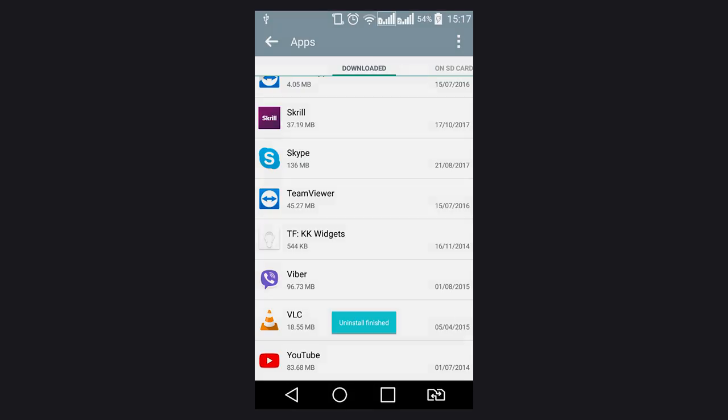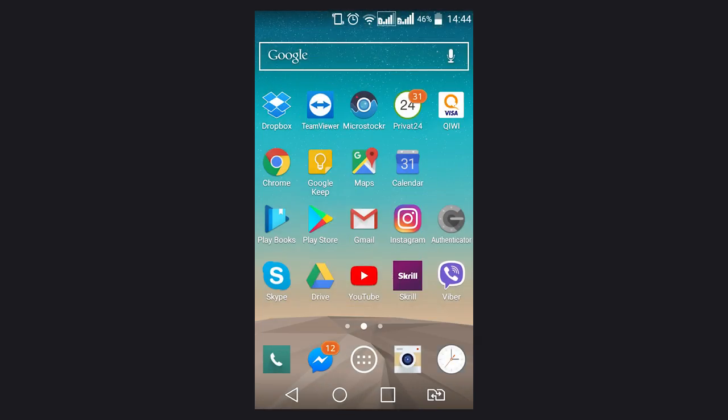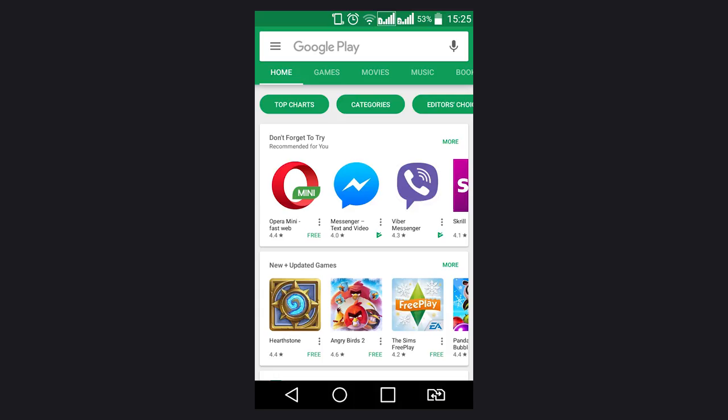Don't get upset when you have to uninstall some apps that you don't need now. You will always have the chance to have them back, even if you forget their names. The matter is that Google Play Market saves all Android applications you have ever installed. To do it, go to Google Play Market.